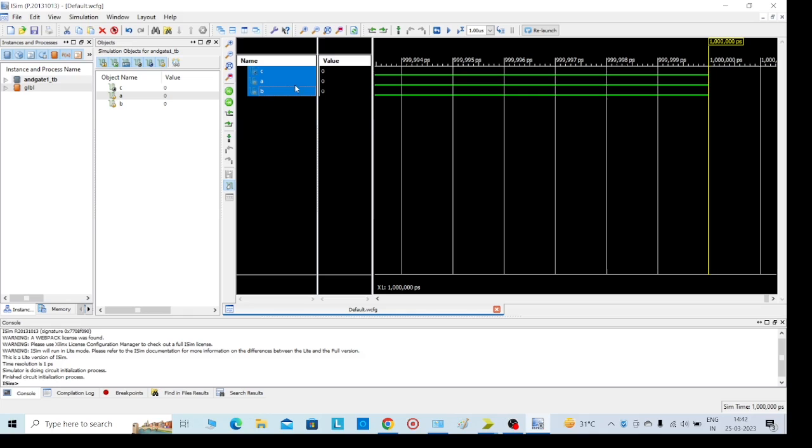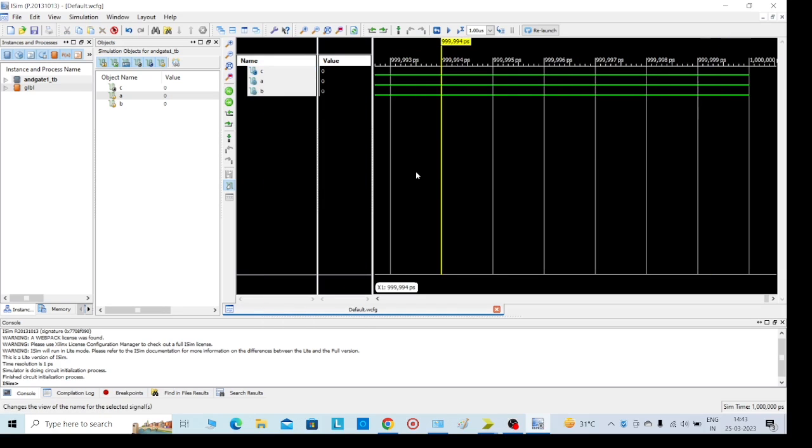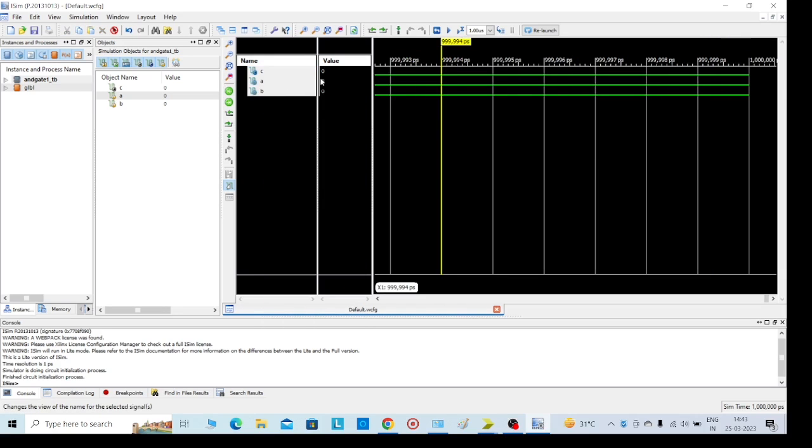A equals 0, B equals 0. 0 into 0 equals 0 is the output. This is the way. Now I need to change - for example, the A value. For that, right click on A, and we can change the values.